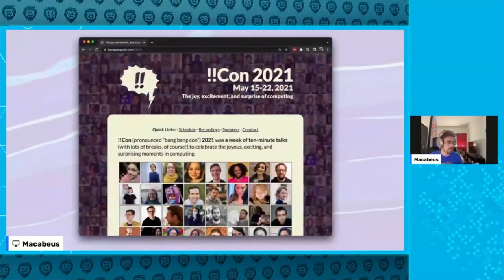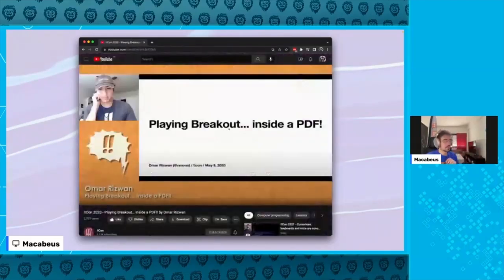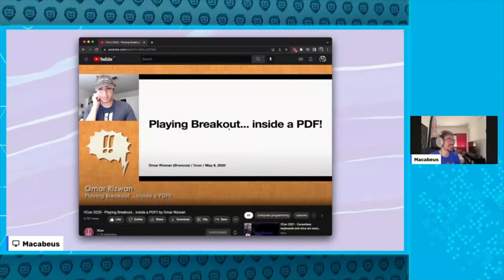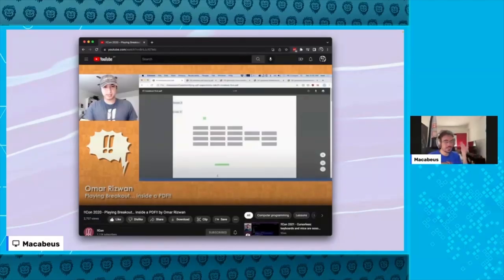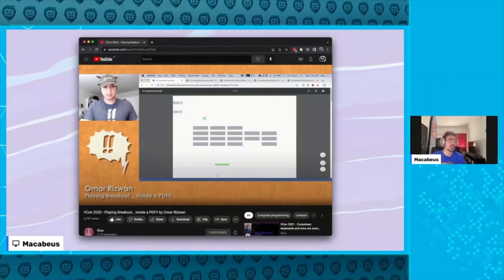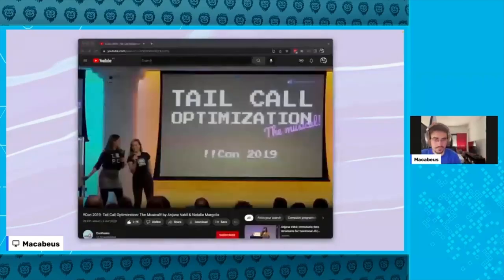BangBangCon is the major inspiration for GambiConf — it's an event focused on things that can make you surprised about computers. I discovered this community through a very good talk explaining how to run a game inside a PDF file. Yes, it's possible to make a game run inside a PDF file, and by that very fun talk you can be motivated to learn more about the PDF specification and try to extend its limits — like running games on other file formats or running more complex games inside PDF files.